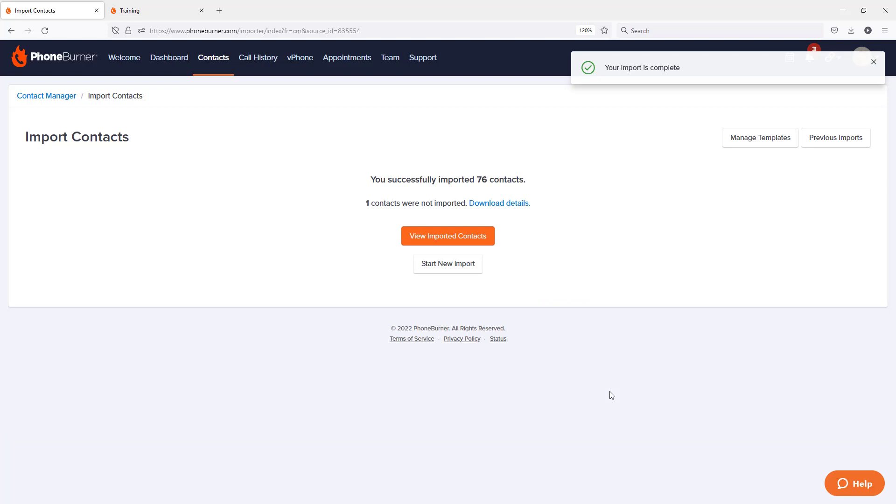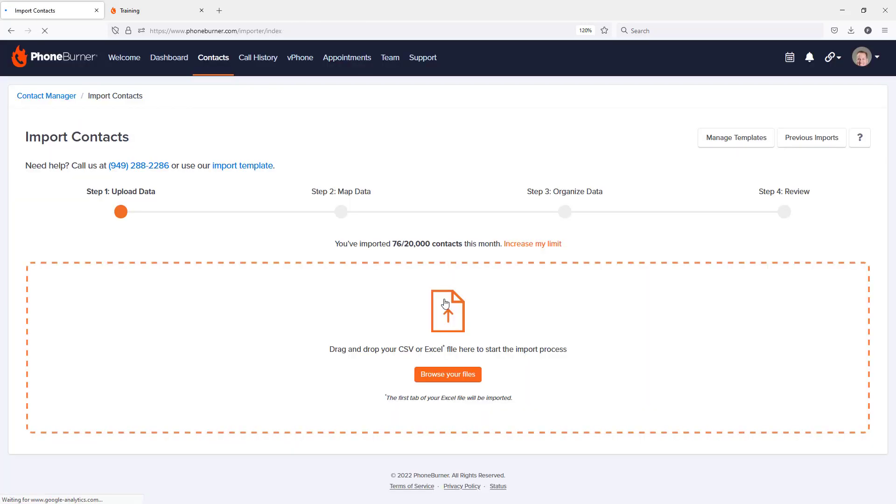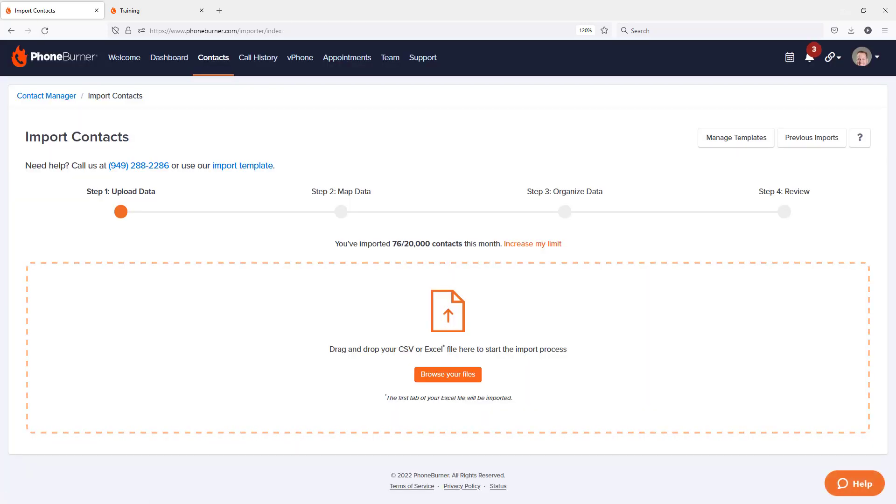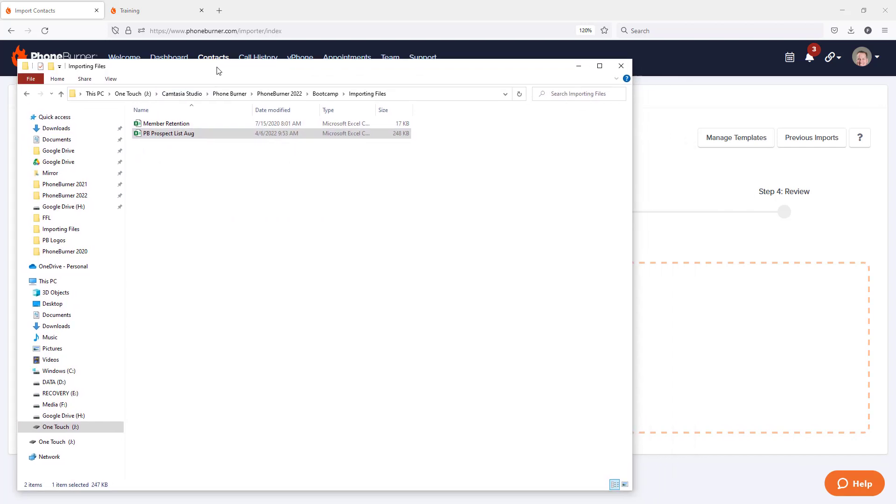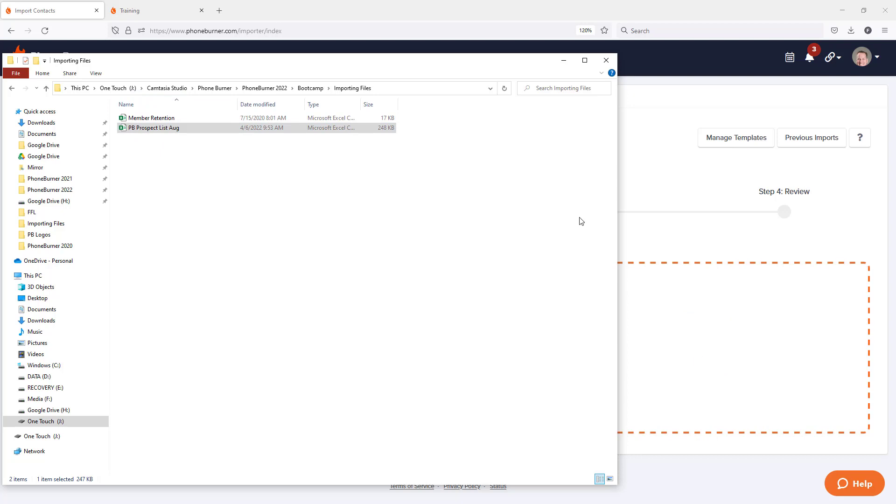Now I actually have one more file that I want to import. So I'm going to click on start new import. And I'm actually going to bring over my prospecting list. So here's my prospecting list. I'm actually going to use the drag and drop option. I'm going to drag this and drop it right there.